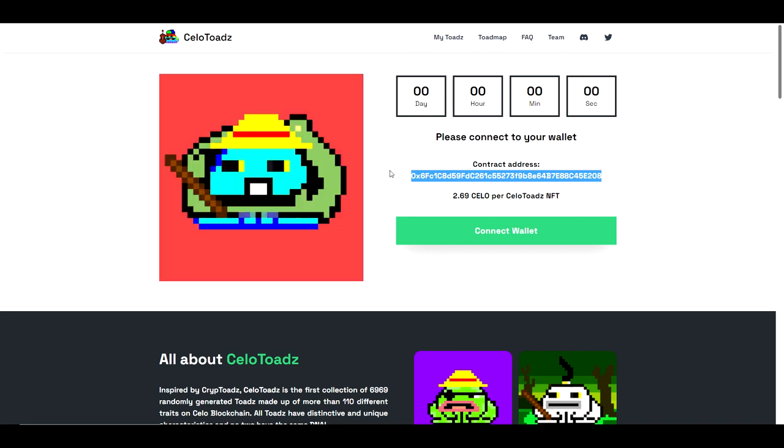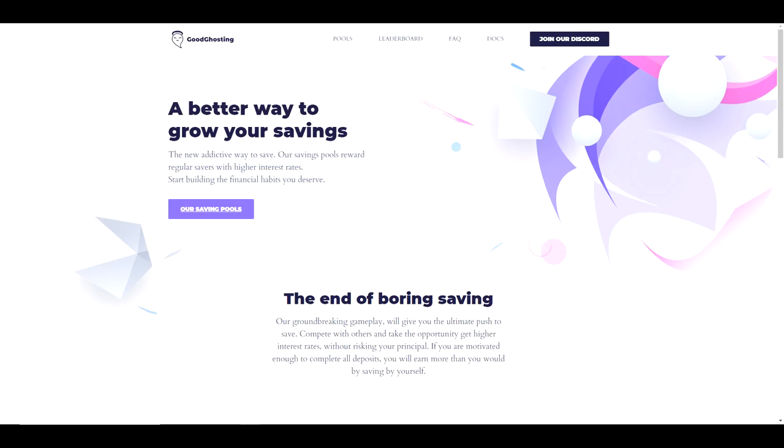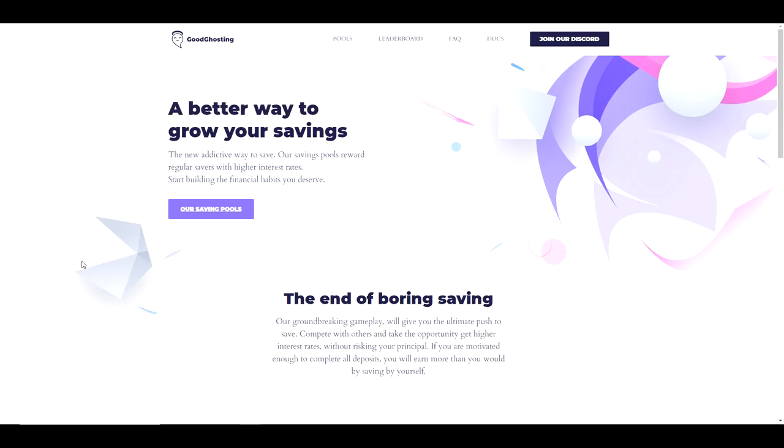We hope these tricks and tips help you enjoy your journey into the NFT world while also staying safe and smart. Thank you for watching and visit goodghosting.com to learn more about how you can end boring savings.